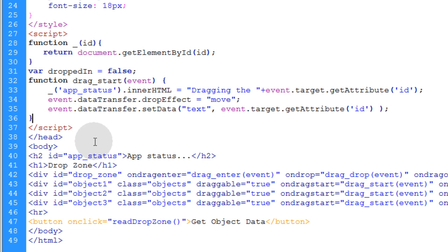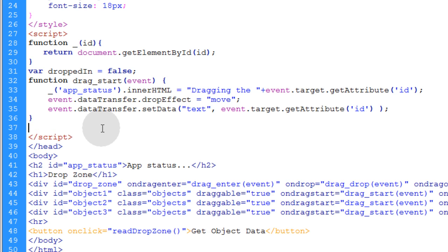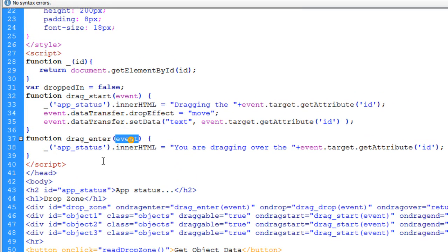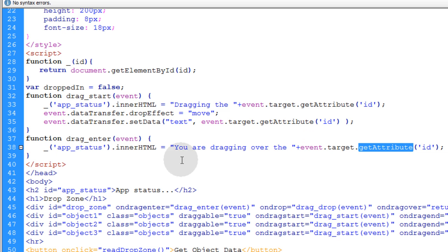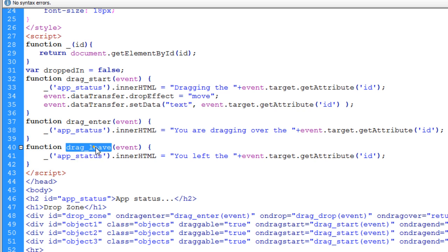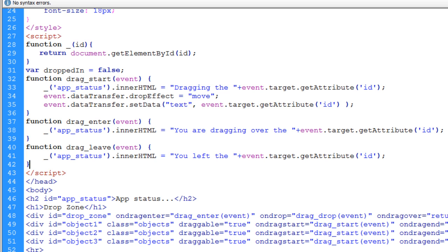The next function is dragEnter, for the drop zone. The ondragenter event fires off a function called dragEnter. We snatch up the event as an argument and put into the appStatus innerHTML 'you are dragging over' the event.target.getAttribute('id'), which will say you're dragging over the drop zone. You don't have to relay that to your users — it's just for developer purposes. The next function is dragLeave, also for the drop zone. When someone drags an object out of the drop zone without dropping it, we write into the appStatus 'you left the drop zone'. That's also optional for your completed application.